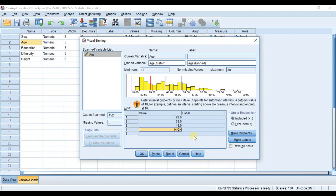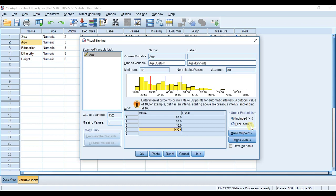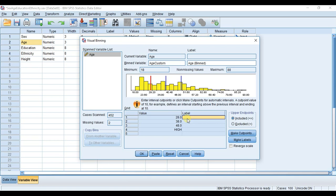You can see here this little section that says upper endpoints included or excluded. Included has the less than or equal to sign, whereas excluded just doesn't have the equal to sign. In group one, do you want to include or exclude 28? If you wanted to exclude 28, you'd essentially be looking at values from 18 to 27, but if you want to include 28, you'd be looking at values 18 to 28. I've chosen to include that value.